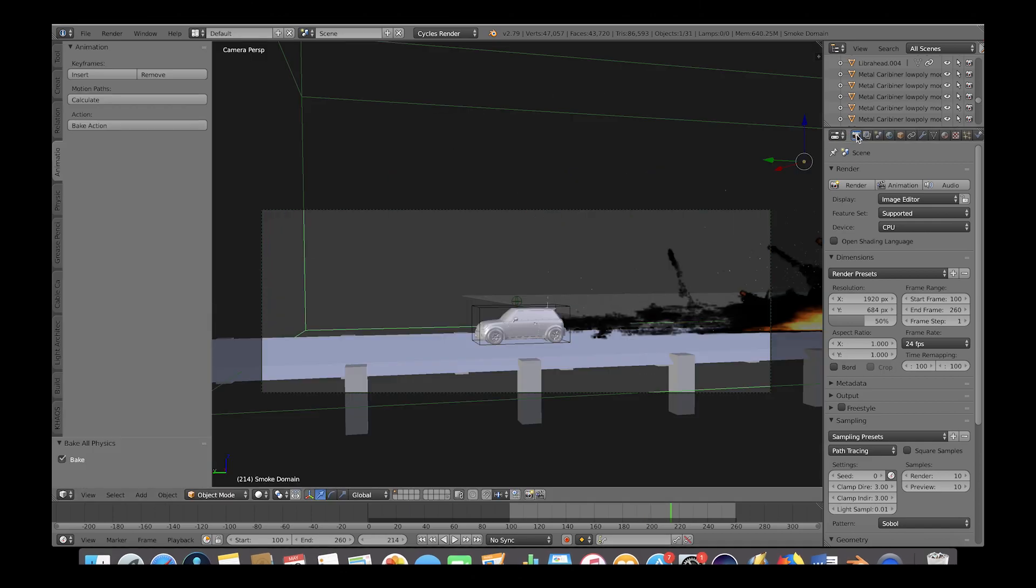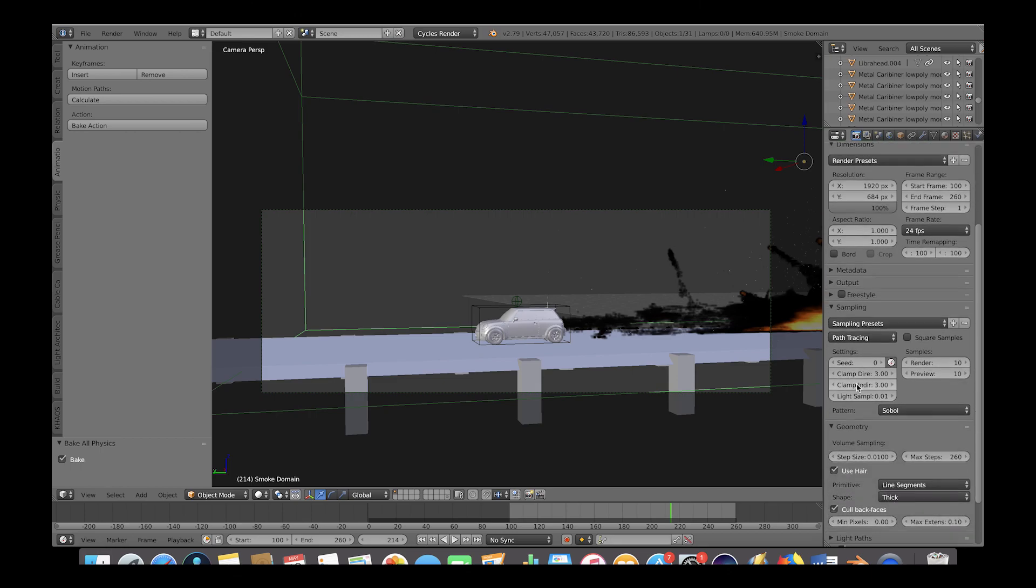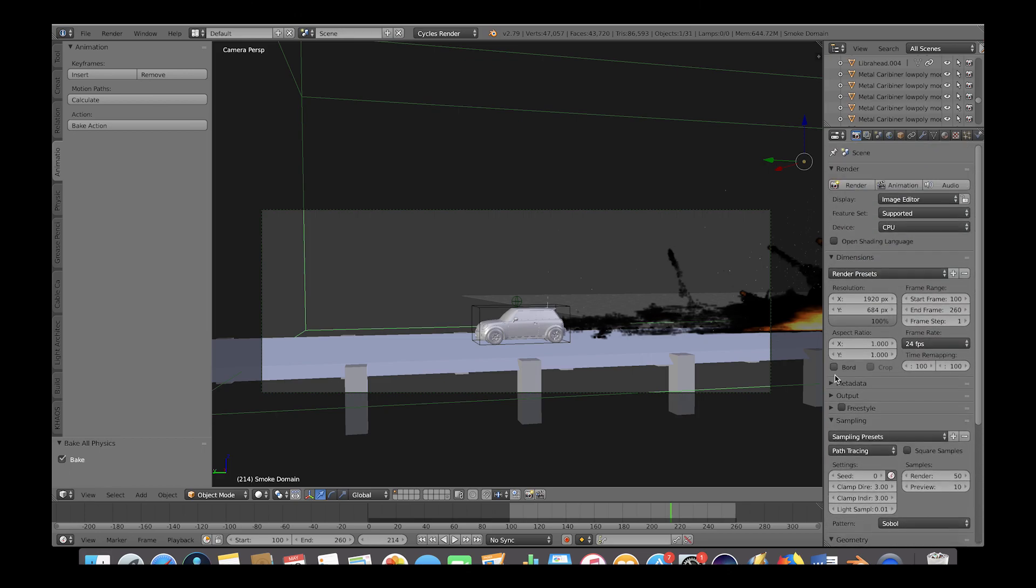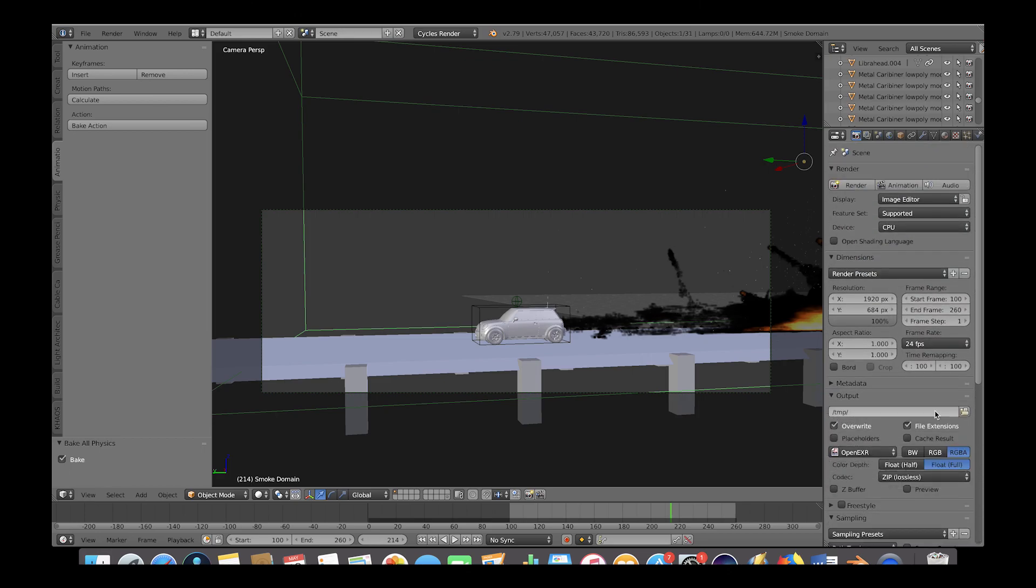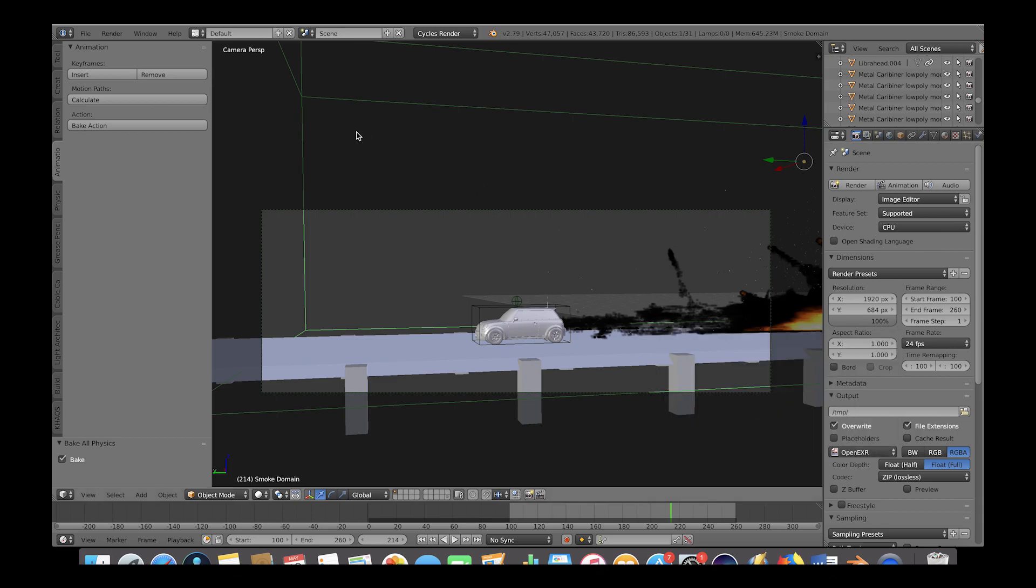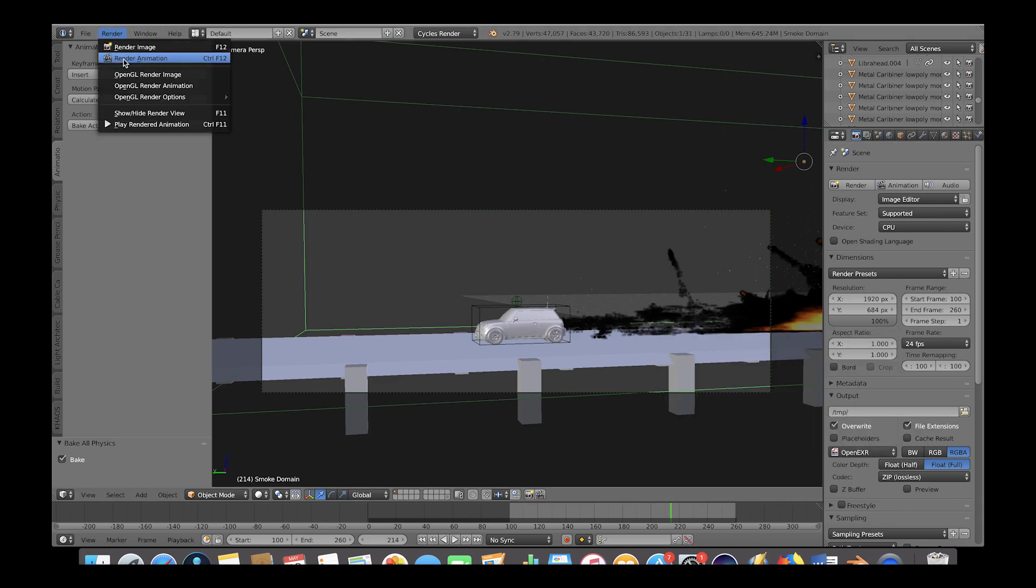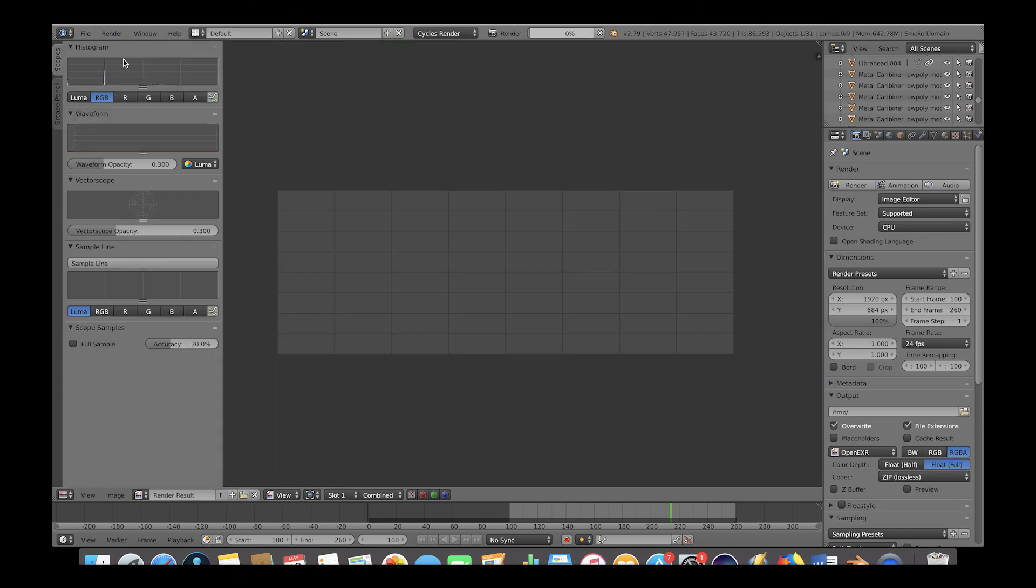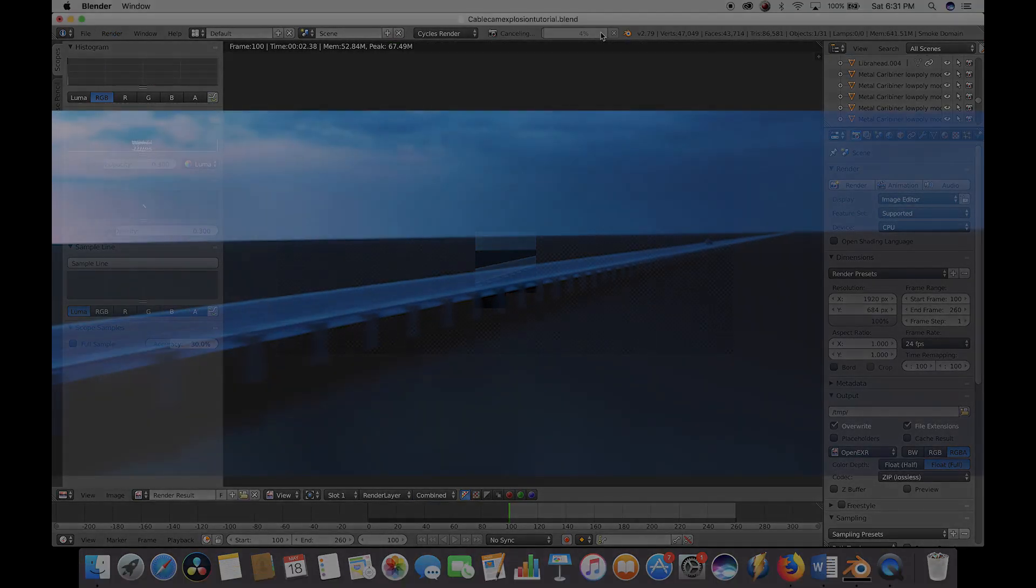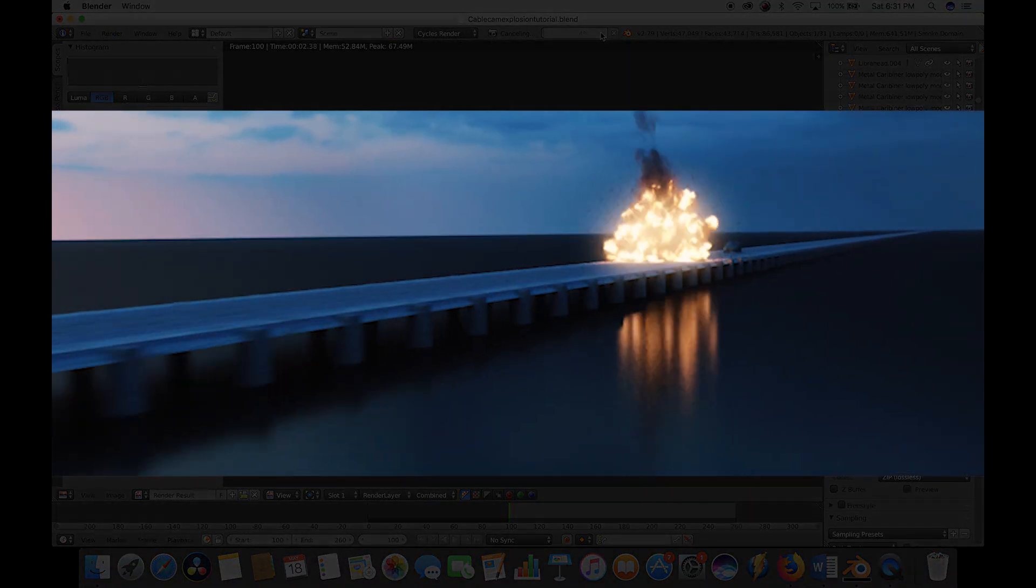On our render tab, I'll make sure our resolution is at 100% and I'll boost our samples to around 50 for the smoke. Under output, select the folder where you want your animation saved. I will use the OpenEXR file format for this high dynamic range animation and then click on render, render animation. And after rendering and compositing with glow and glare, I have something like this.